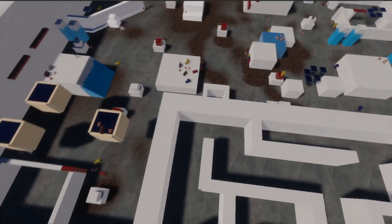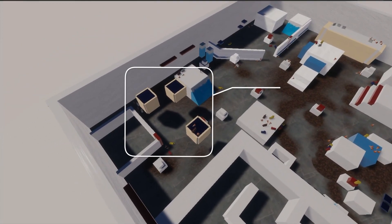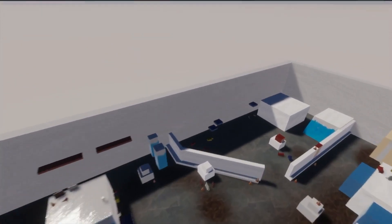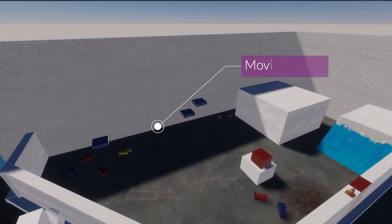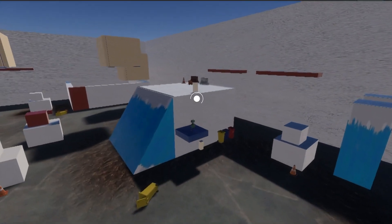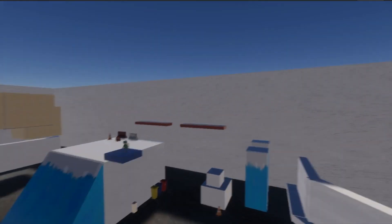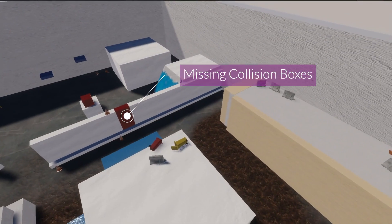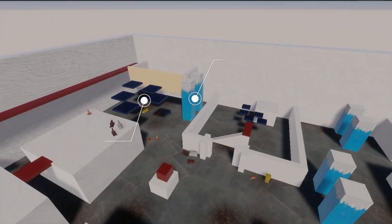We created a 3D navigation environment with complex navigation challenges resembling modern AAA game scenarios. We introduced some known issues scattered around the map, such as missing collision boxes, design oversights, glitches, and others.